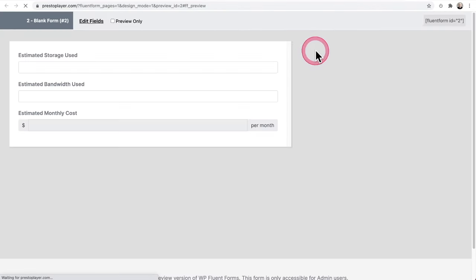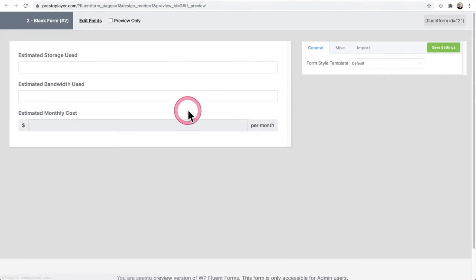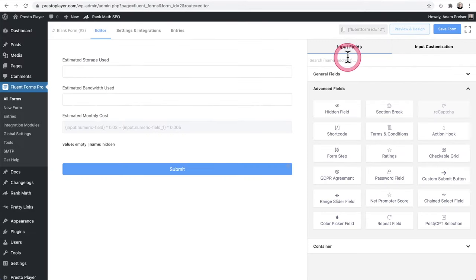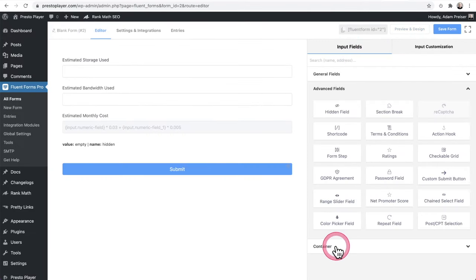And then I can click on this, the preview to design. And there it is. I've got my dollar sign. I got it says per month. Now let me show you how to get it in a three column format, which is insanely easy.